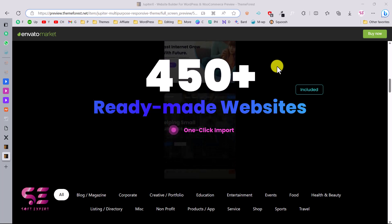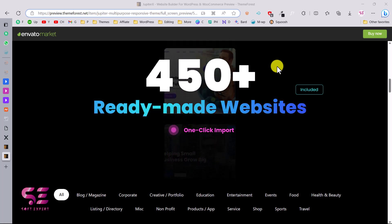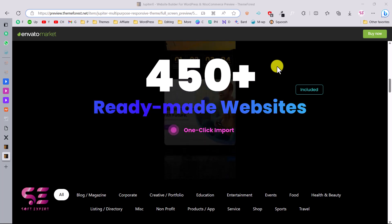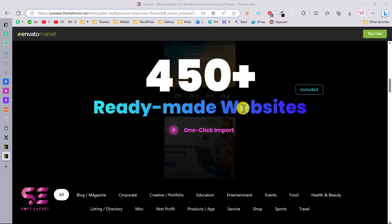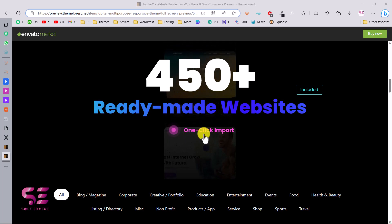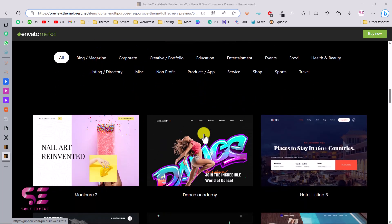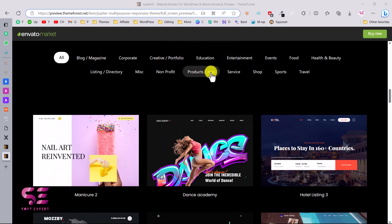Hello and welcome to Soft Expert. In today's video I'll be showing you how you can install and set up the Jupiter WordPress theme. This is a multi-purpose WordPress theme that has 450+ ready-made websites that you can import with one click. You can use this theme for creating a blog website, corporate website, portfolio, education, entertainment, a product website, and so on.